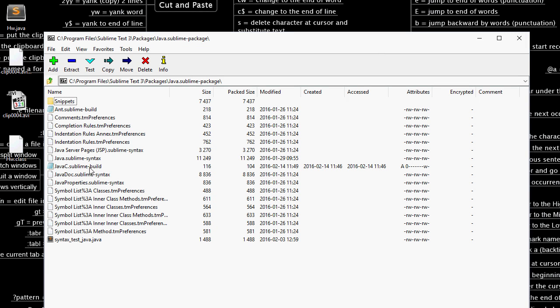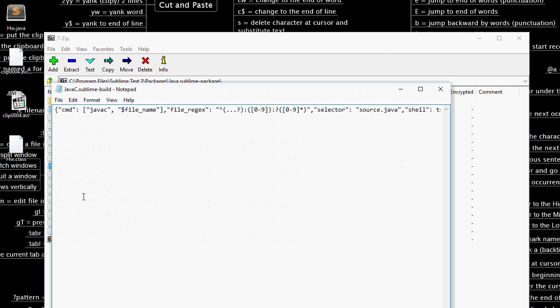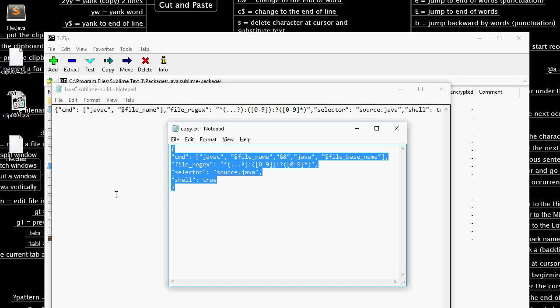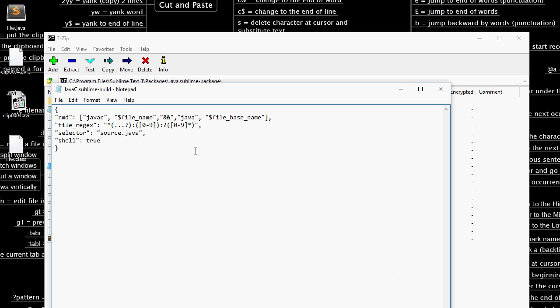Next you want to go to the javac.sublime build file and in the description of this video you should see a bunch of text. Just copy paste it. You can save the original somewhere if you want to keep it as backup.